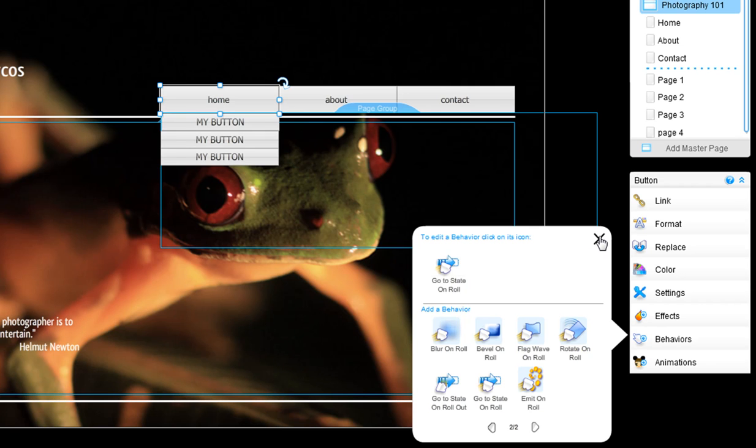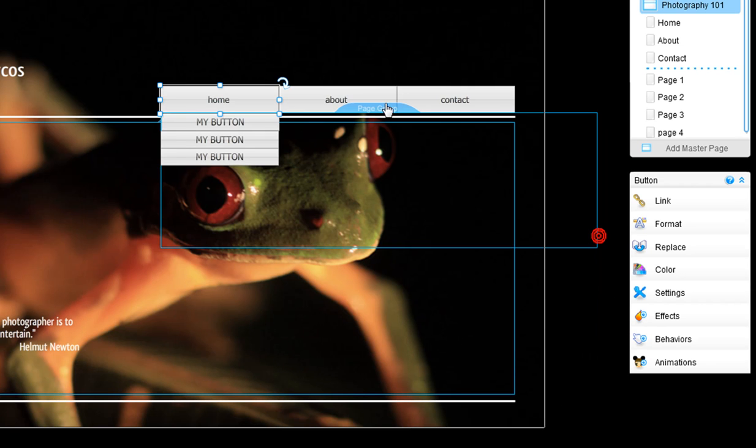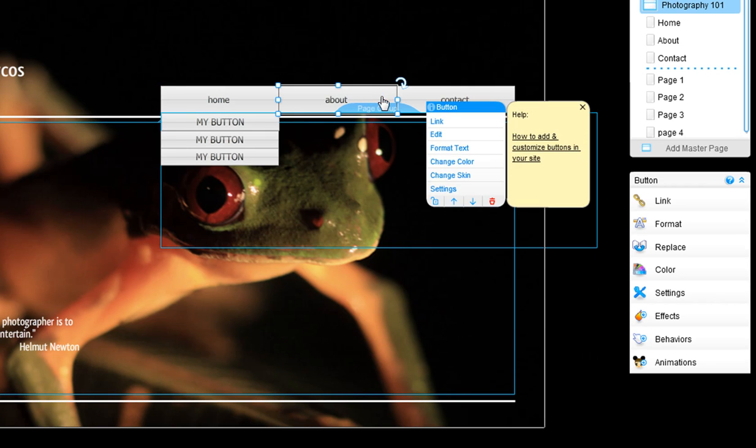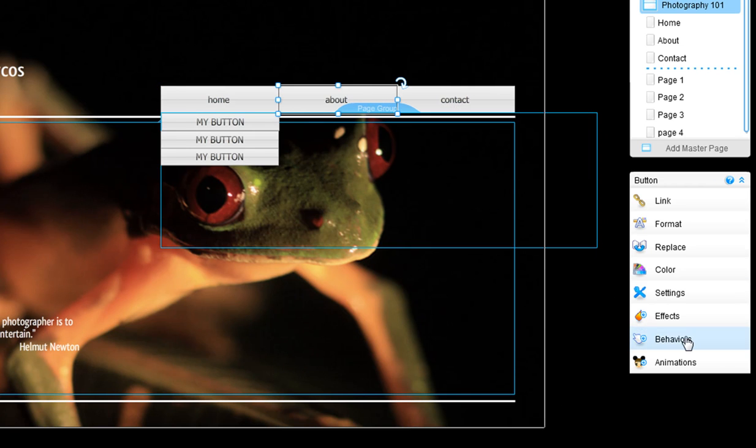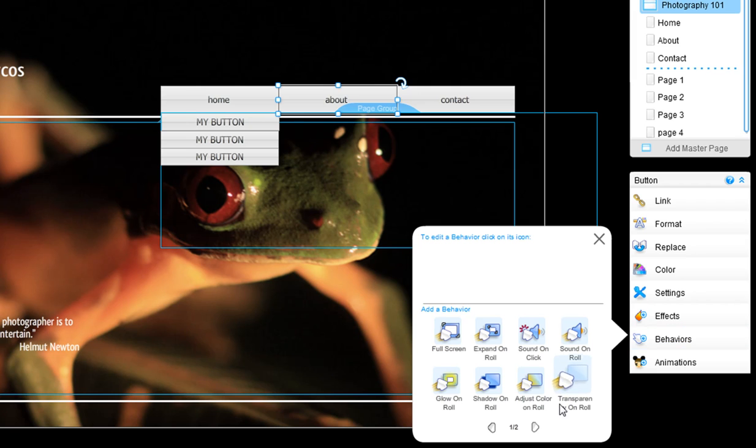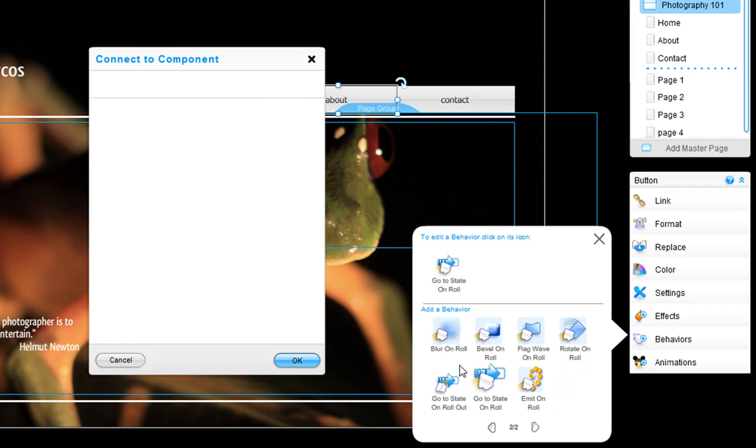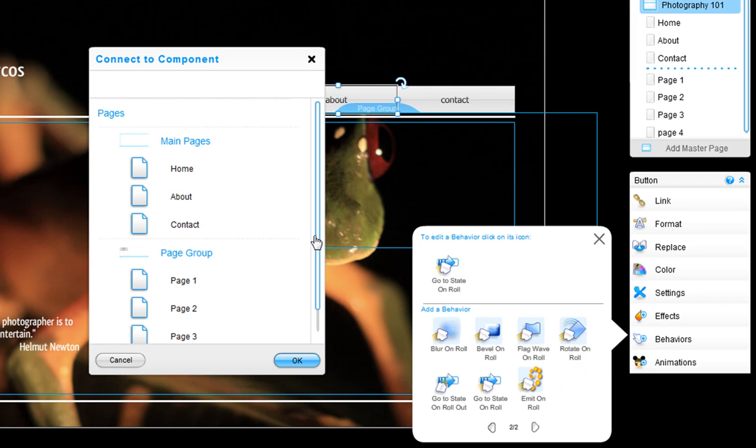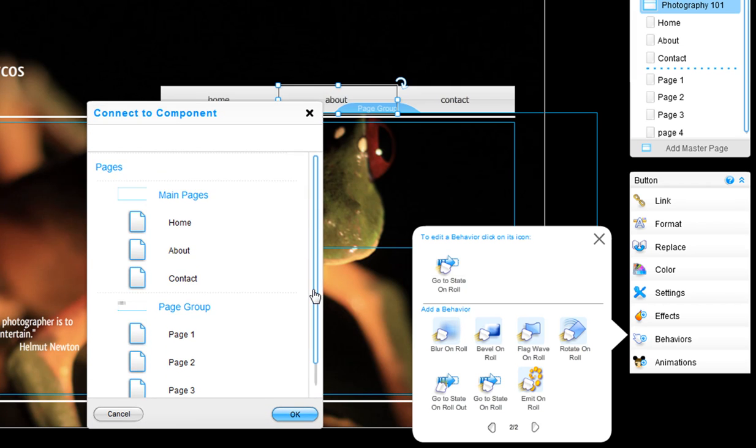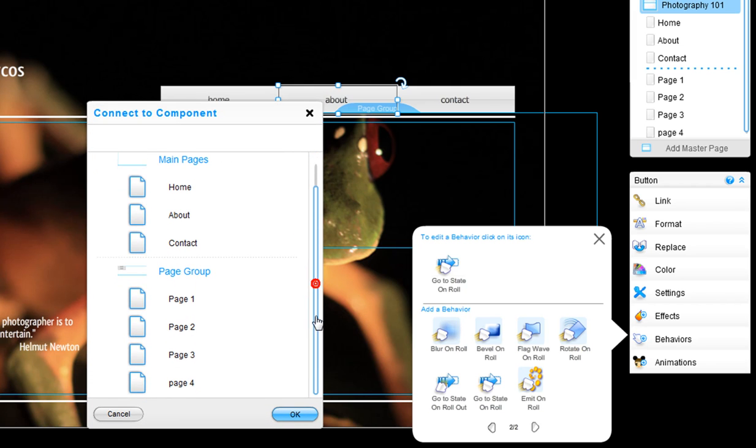Now click on your second menu button, behaviors, go to state on role. Select page three of the drop-down menus page group.